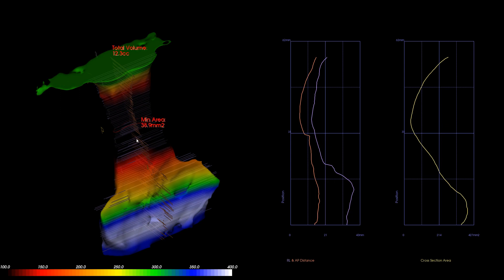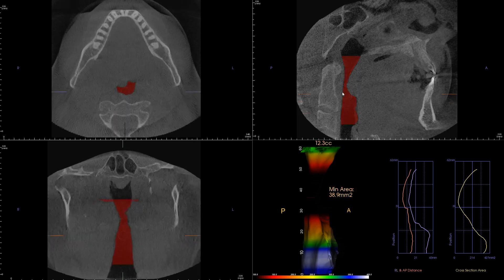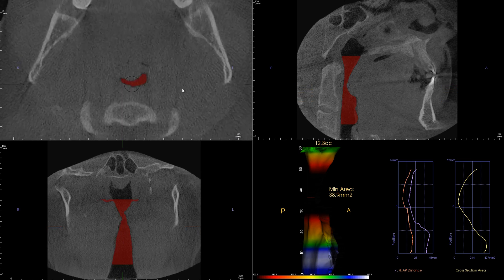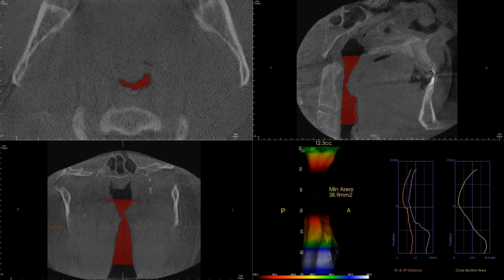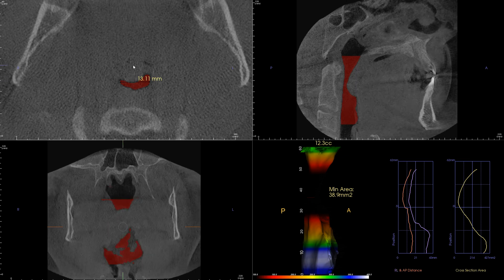Let's figure out the approximate dimensions of the airway. Let me get to the area of interest and zoom in for a rough estimate. In the transverse direction I'm measuring about 13 millimeters at this level, and in the AP direction I'm getting about 3 millimeters.